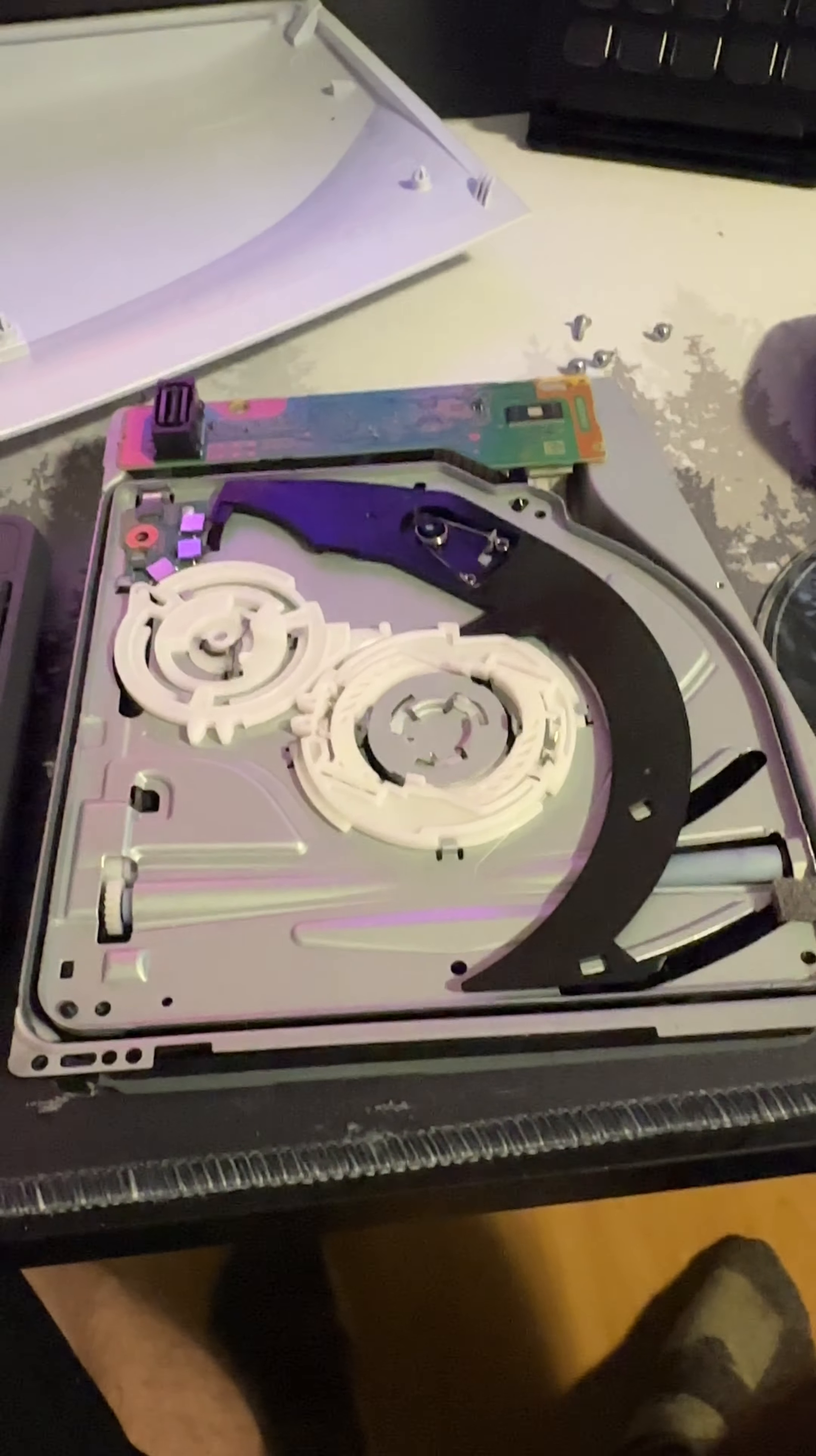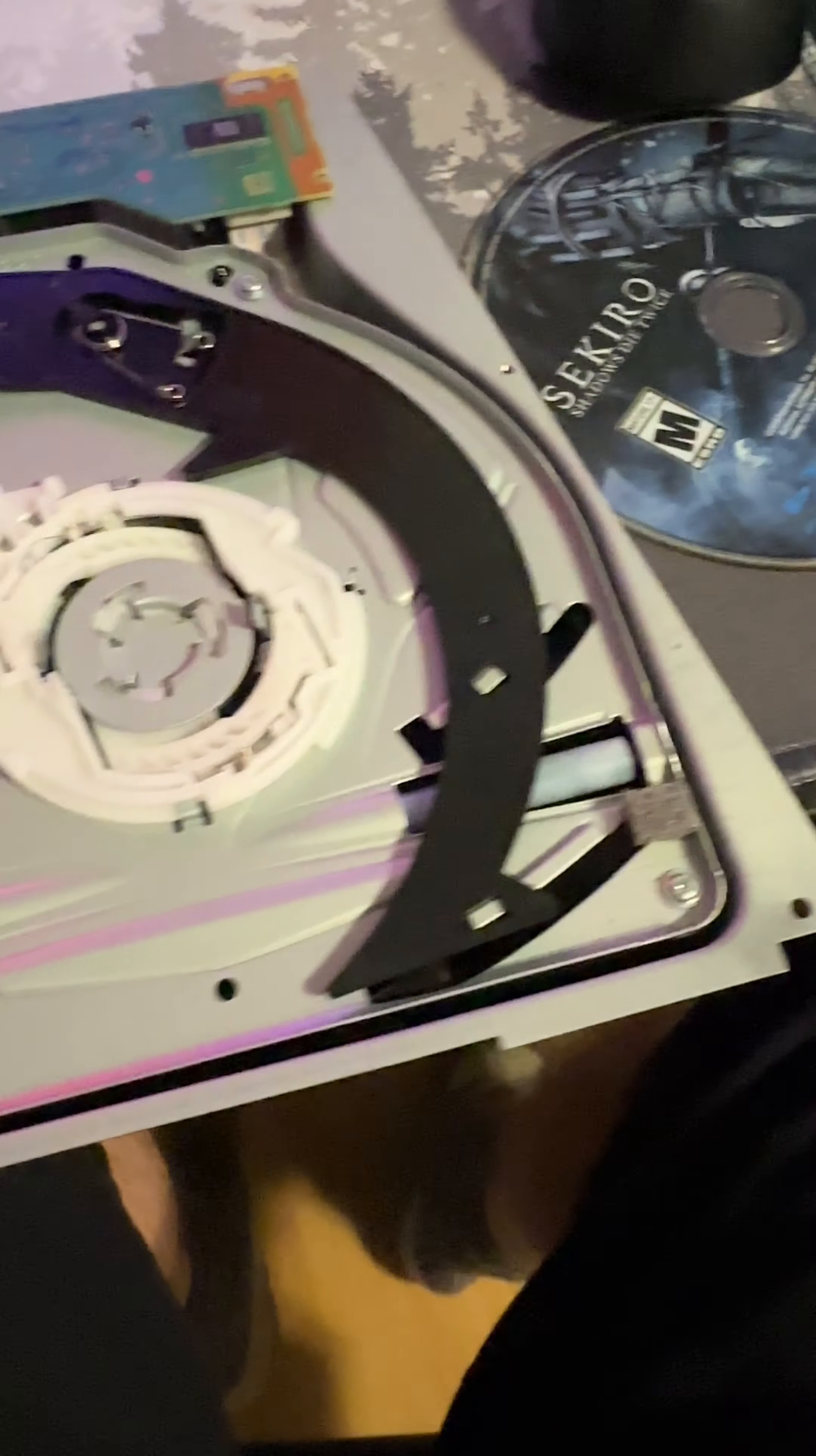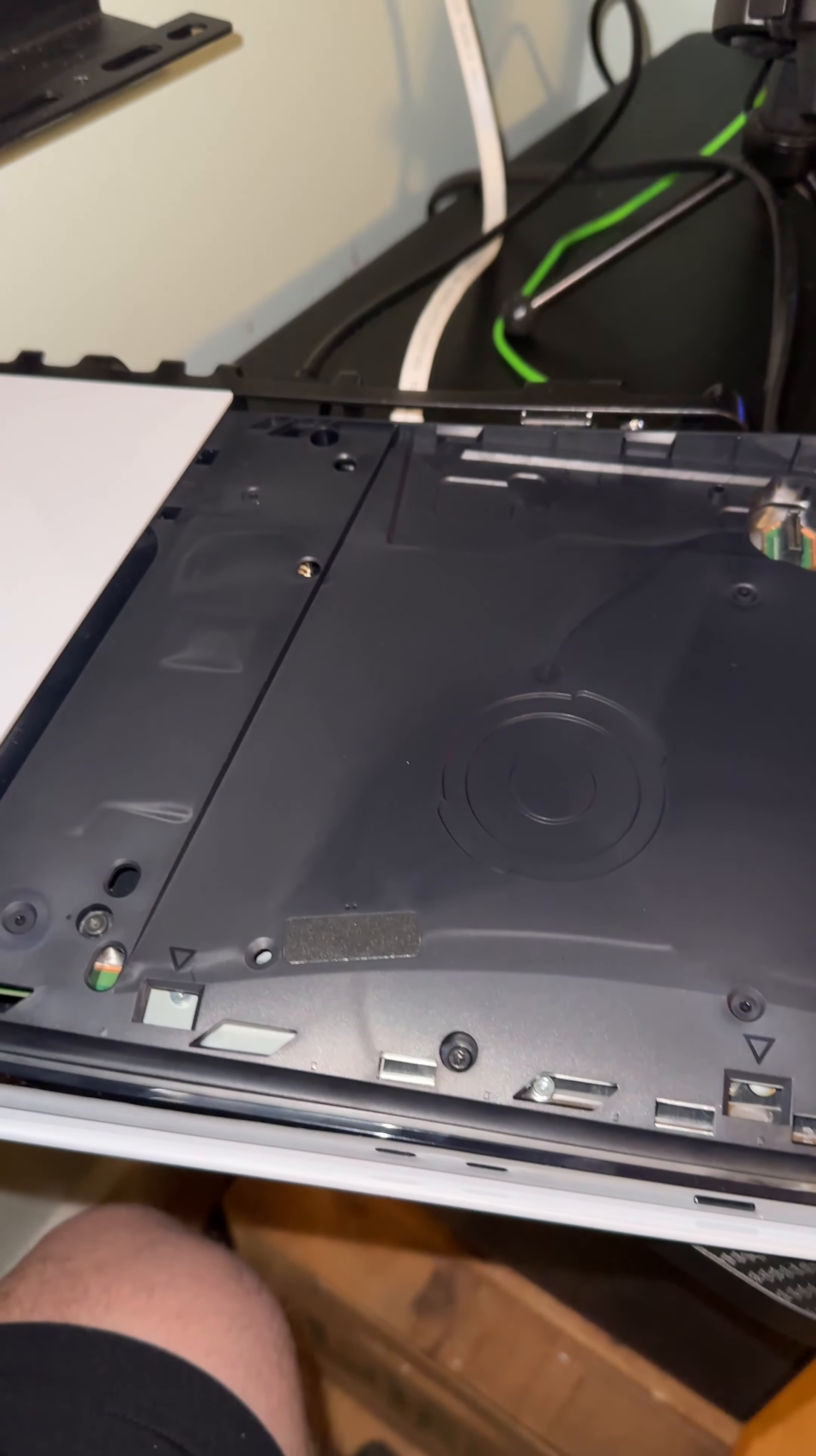Put these screws back in right there, there, there, there, and put this cover back on. Voila. Okay, then you just hook this in there, make sure the connector is lined up somehow. There's a guide pin there.